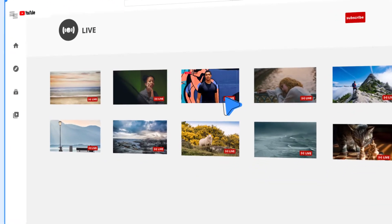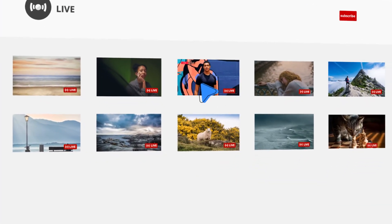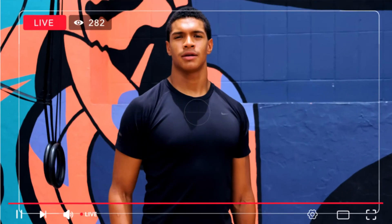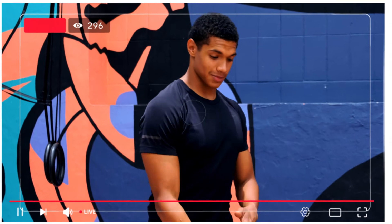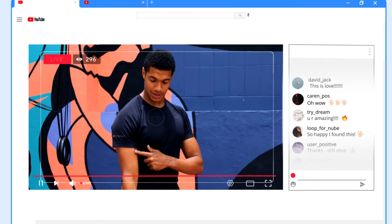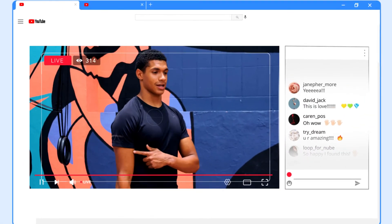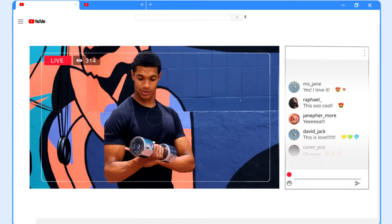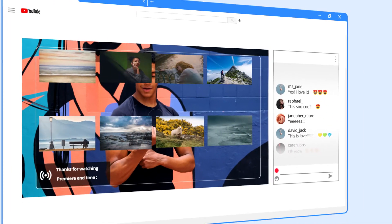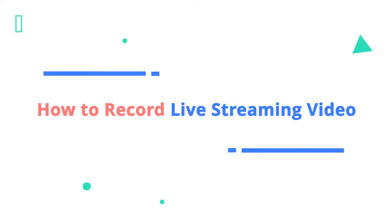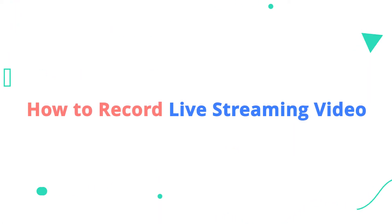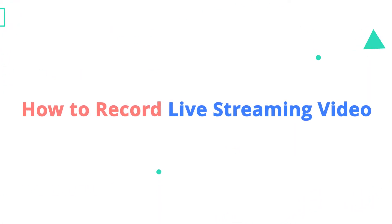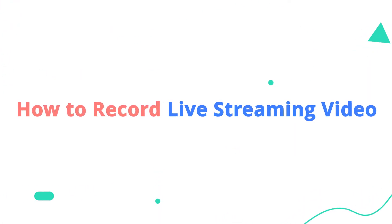With so many interesting shows on live streaming services, there must be a time when you wish to save the video for offline playback. If so, go ahead to learn how to record live streaming video from any site.